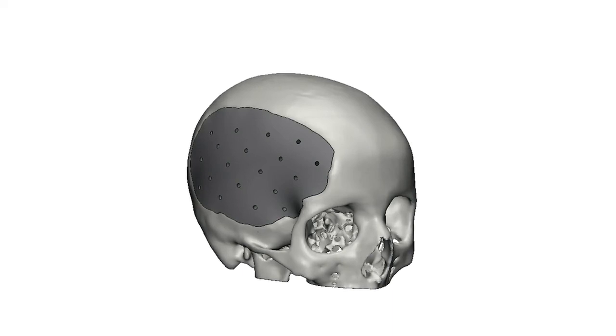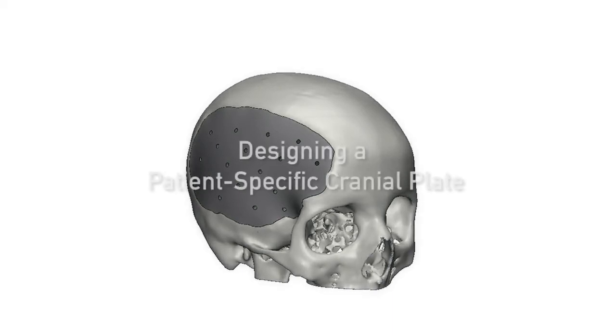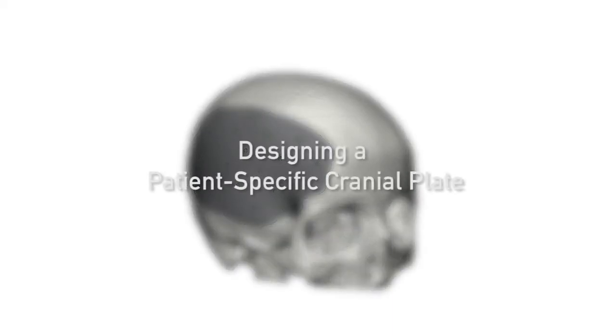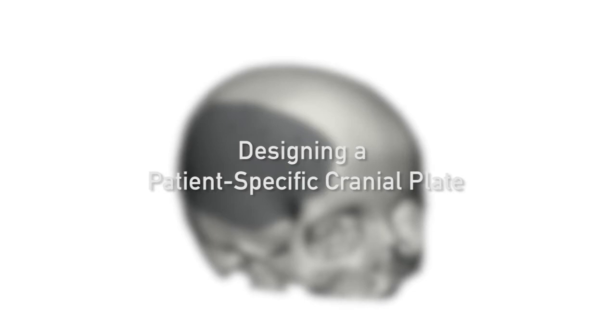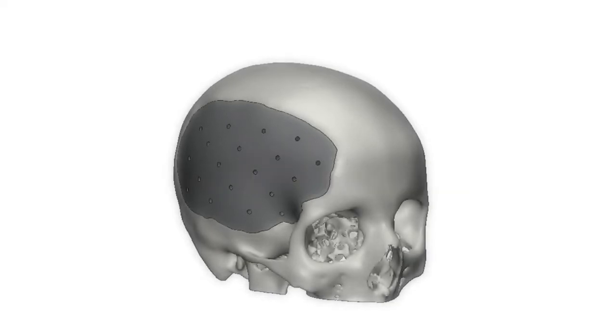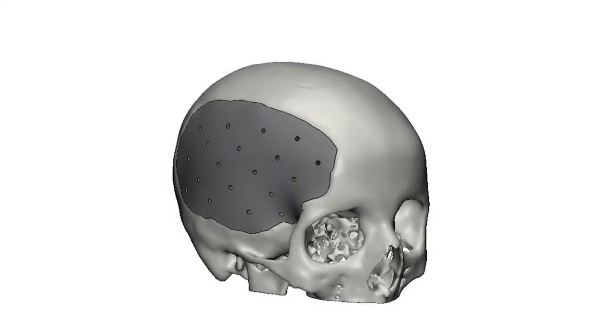In 3MATIC, it's easy to design a cranial plate directly on the patient's anatomy. The fast and flexible semi-automated design tools allow you to design patient-specific cranioplasty prosthesis with an even or variable thickness, and this with a repeatable process. One of our engineers will show you how such a plate can be created in only a few steps.